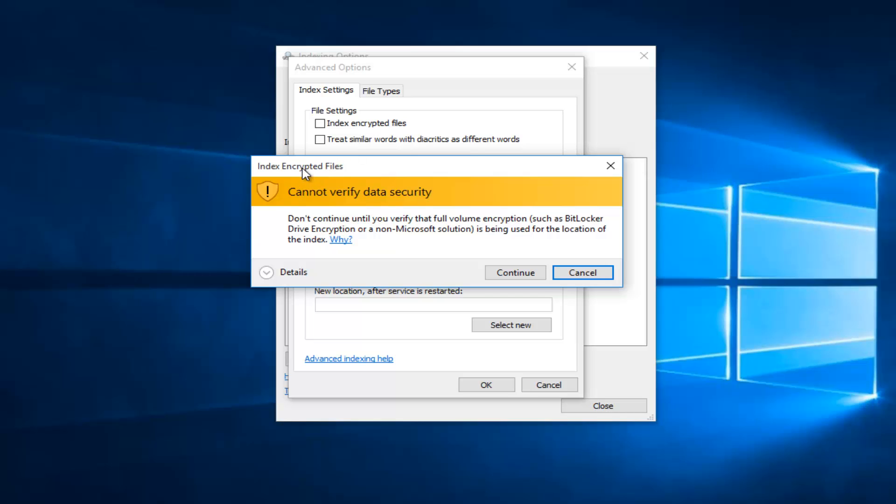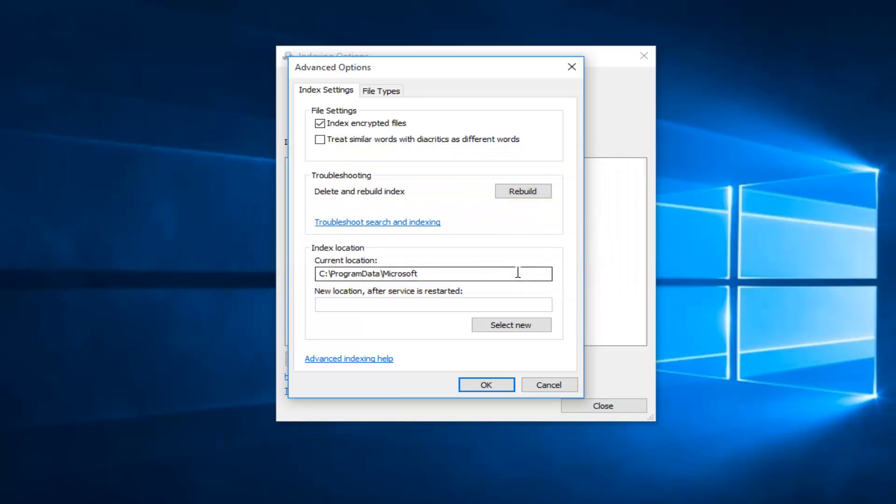And then you will receive a pop up saying cannot verify data security. Don't continue until you verify the full volume encryption such as BitLocker or Drive Encryption or a non-Microsoft solution is being used for the location of the index. So you can disregard this at this point if you've already made it this far and just left click on Continue. This will enable indexing of encrypted files on your local computer for all users. And at that point you just click on OK.